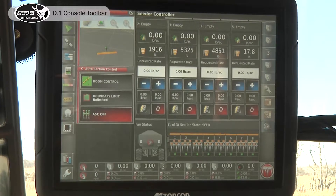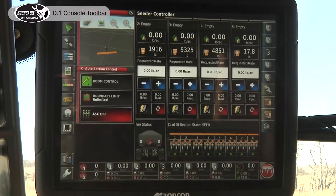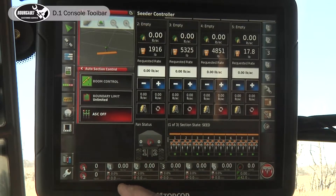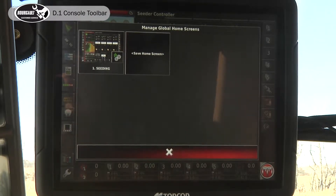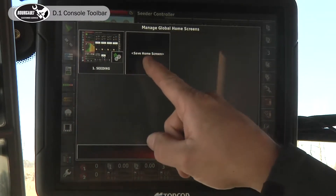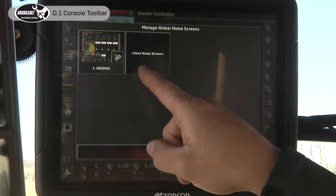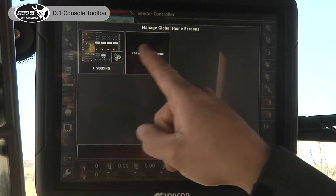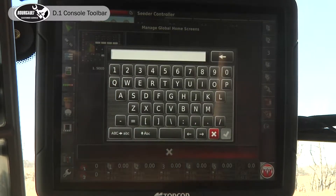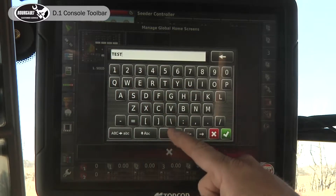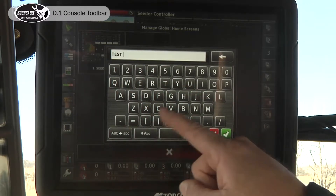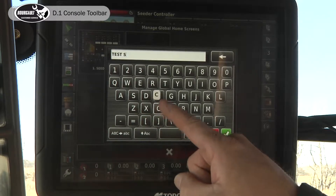It'll take a screenshot that you can email to someone or keep for future reference. Over here we have our option for creating a global home screen. So if we want to save what we've set up, I can overwrite what's here or I can touch this and just call this one 'test screen'.